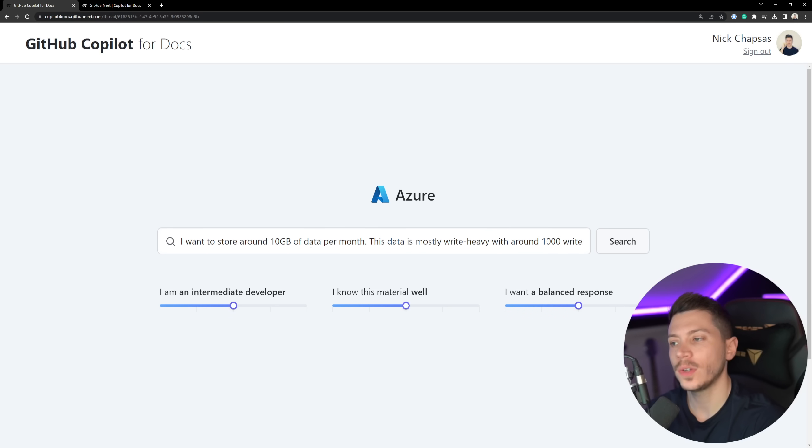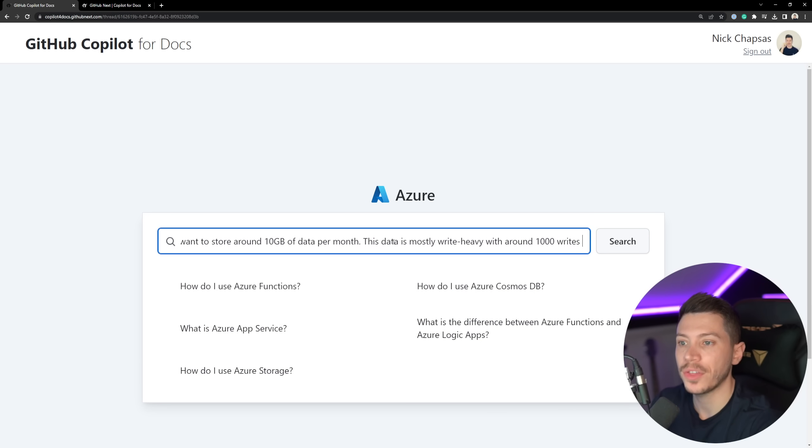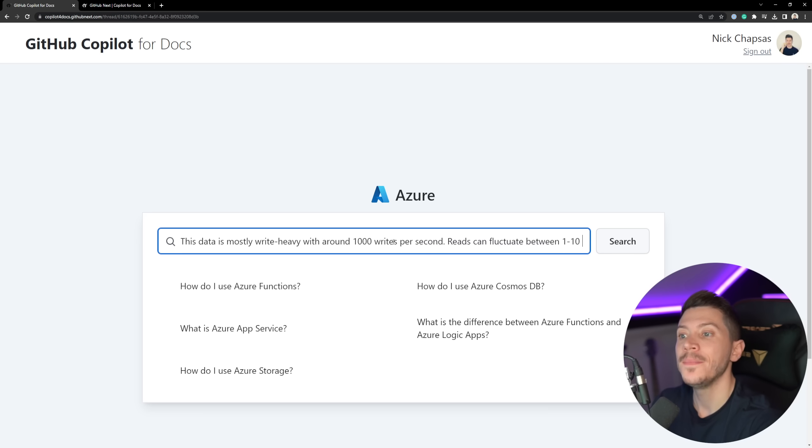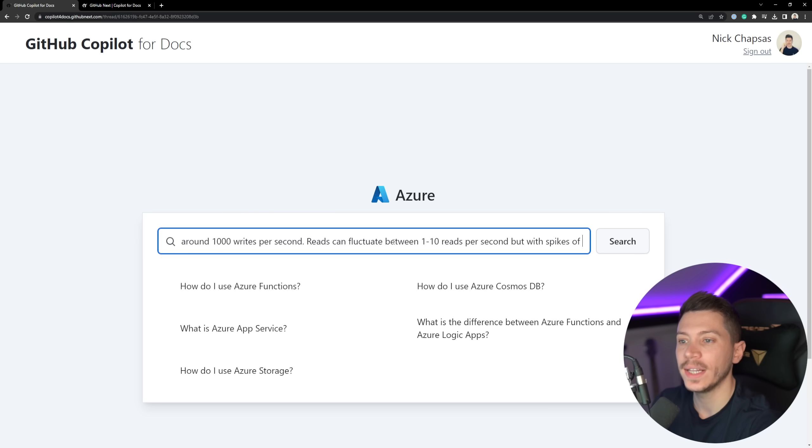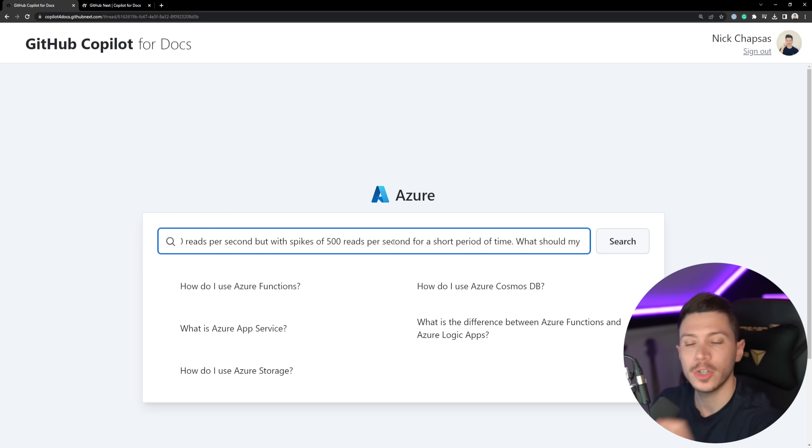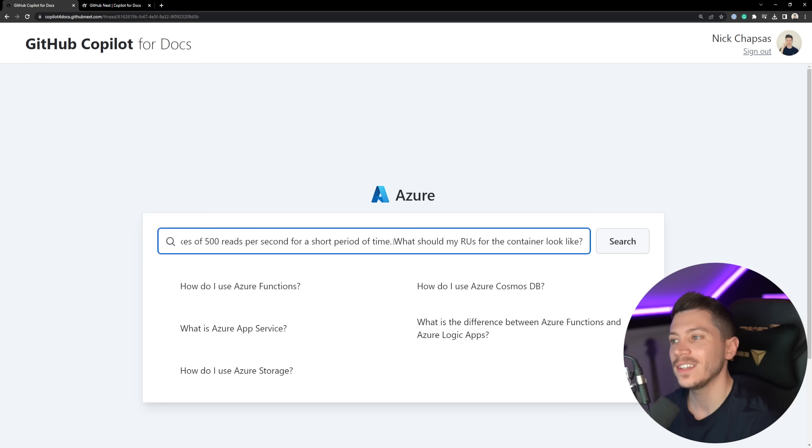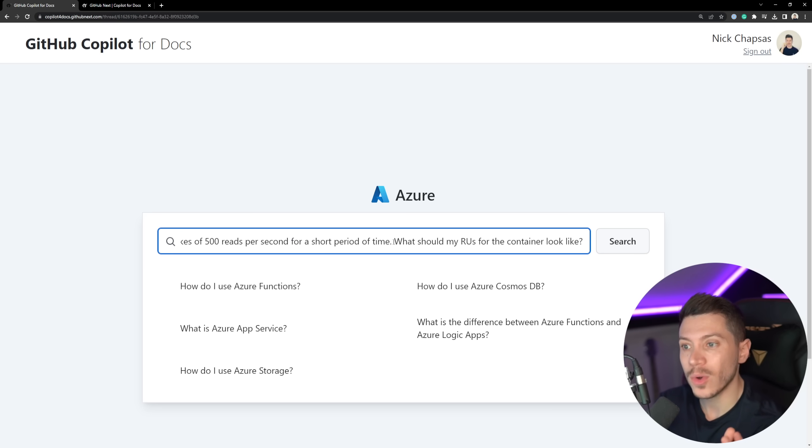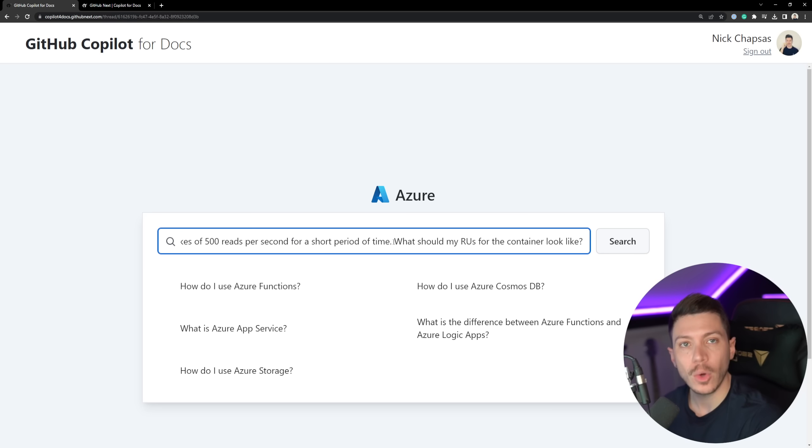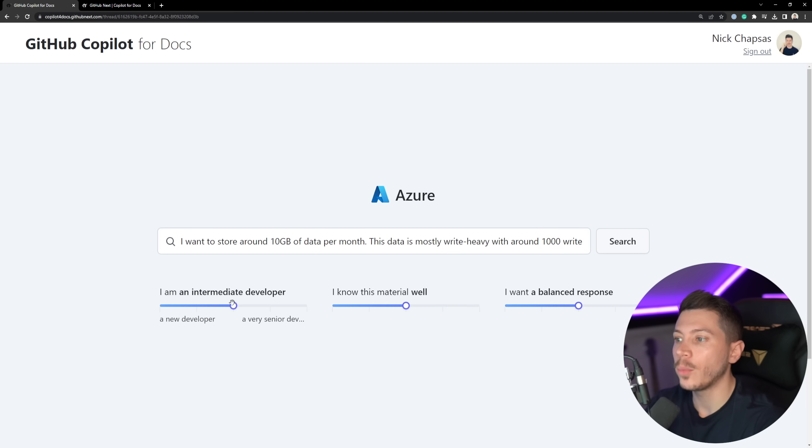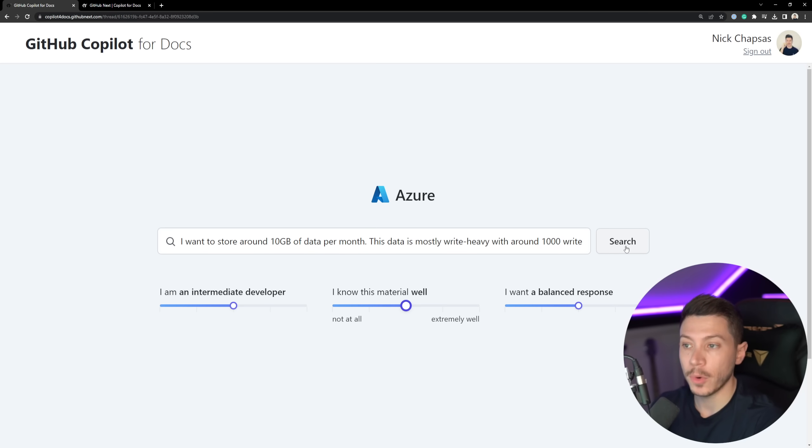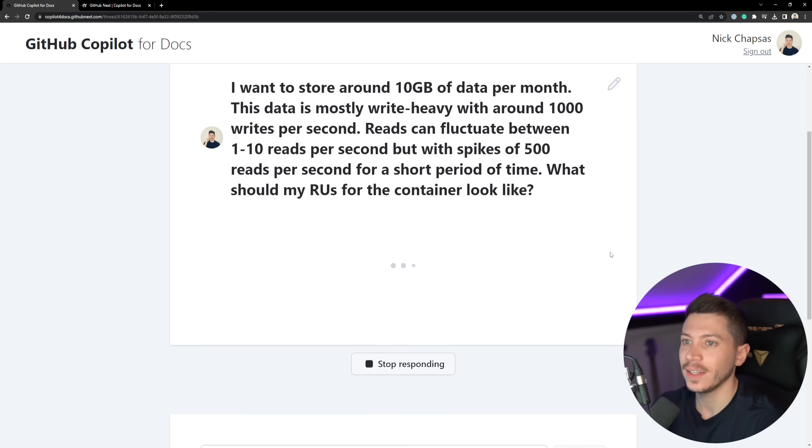Here's the question I want to ask it. I want to store around 10 gigabytes of data per month. This data is mostly write-heavy with around 1,000 writes per second. And the reads can fluctuate between 1 and 10 reads per second. But with spikes of 500 reads per second for a short period of time. What should my RUs for the container look like? Here I'm not just asking something about the docs, but I'm also asking for advice based on the docs. So, I'm going to ask that and see if it can actually cope with this. I'm going to say I'm just an intermediate developer. I know the material fairly well, and then I want a balanced response.